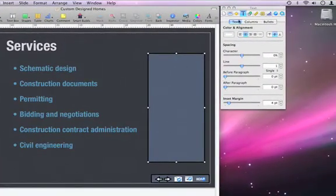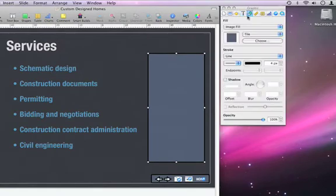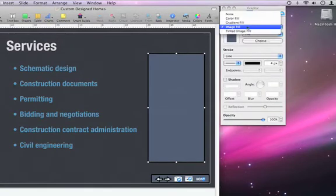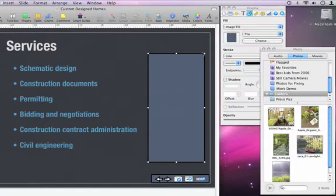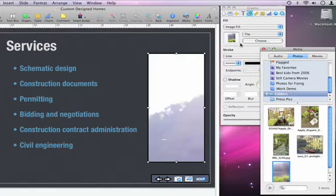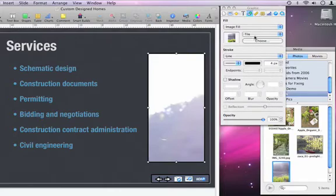In the Inspector, I'm going to choose the Graphic Inspector and make sure that Image Fill is selected. Then all I have to do is open my media browser, find the picture that I want, and drag and drop it into the Graphic Inspector.